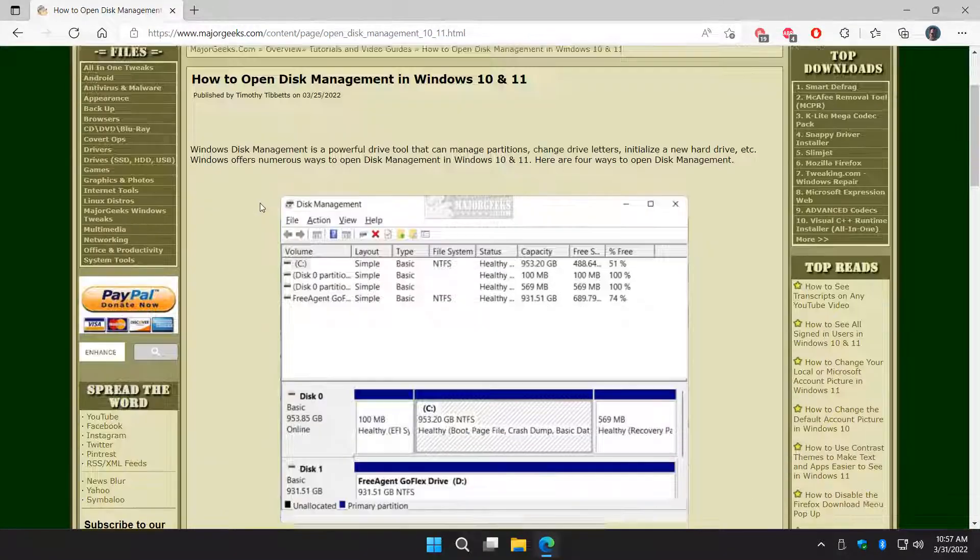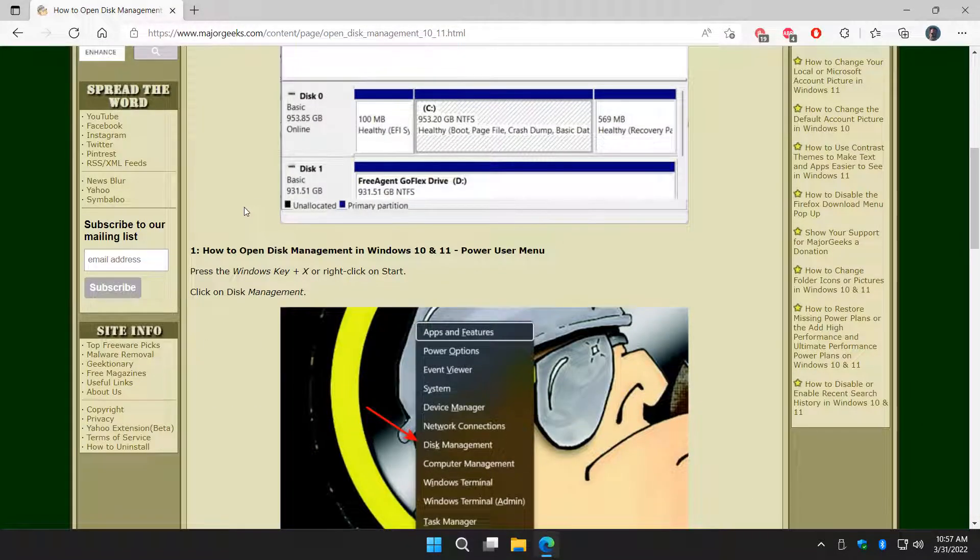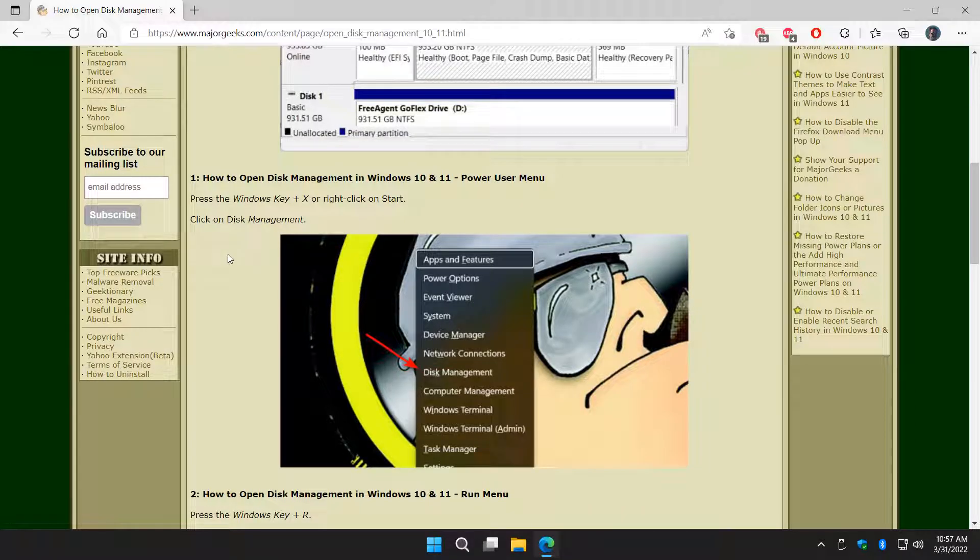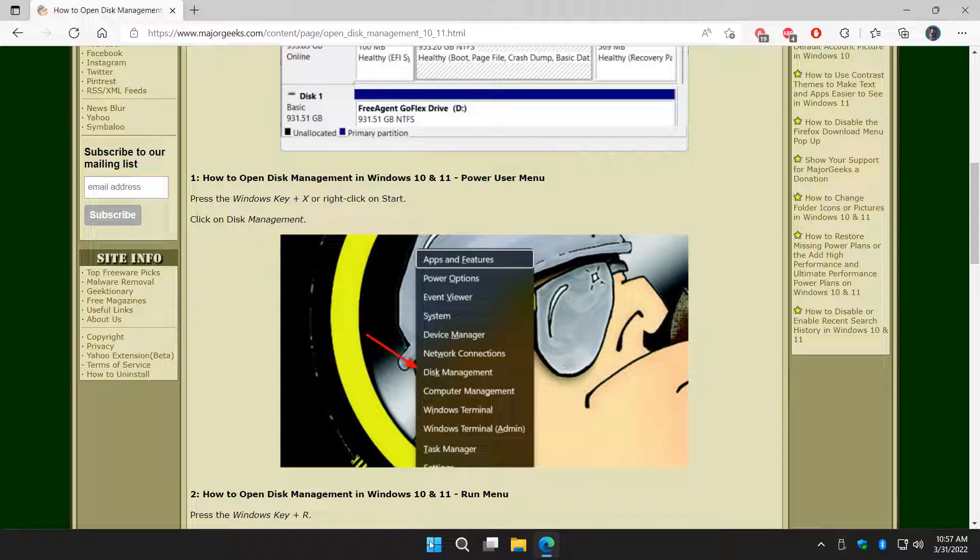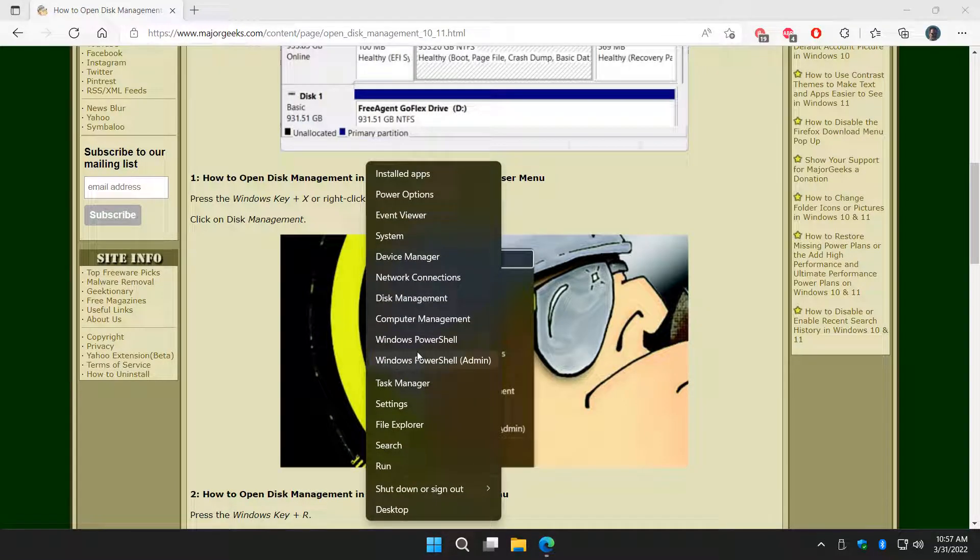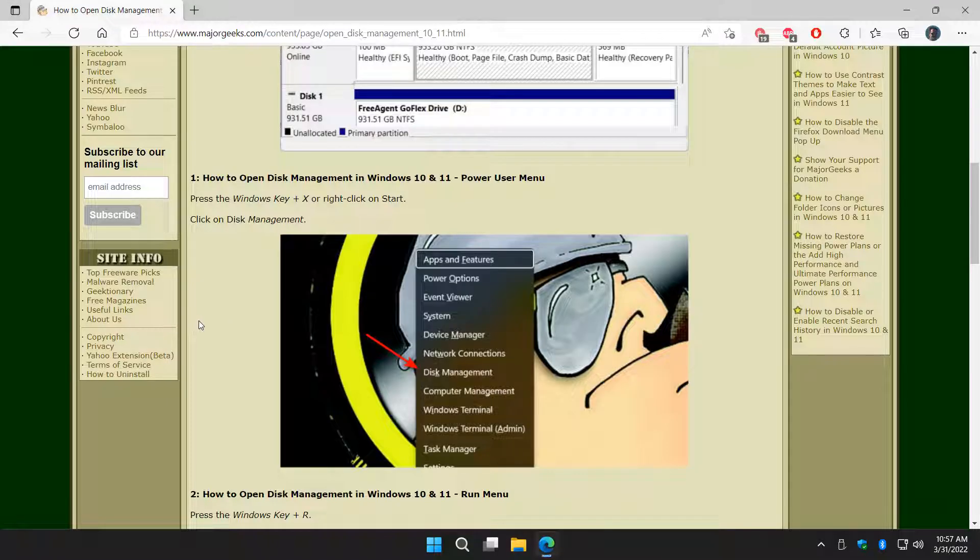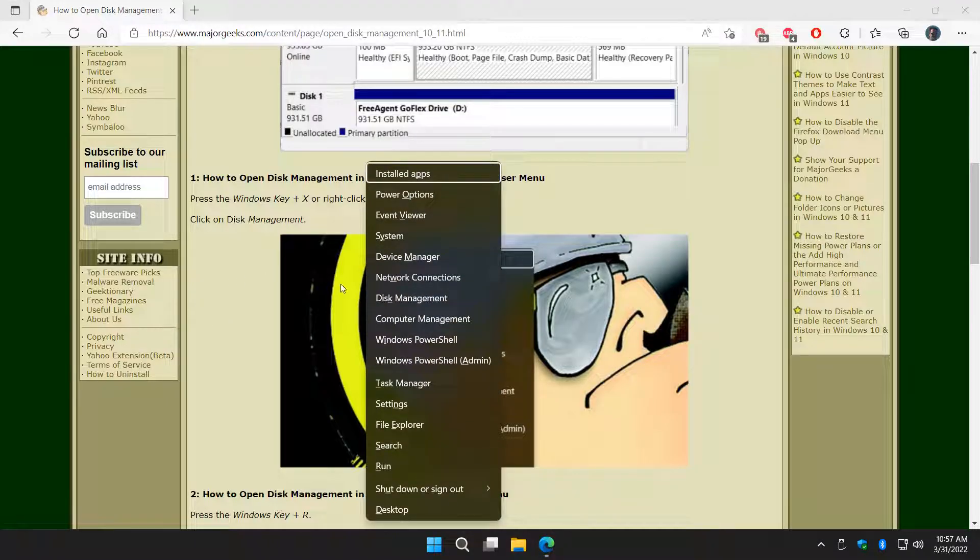So let's start with the Power User menu. That's the Windows Key Plus X, so you can press that now, or right-click on Start and look for Disk Management. Right there. And I'll do it with the Windows Key Plus X. Disk Management.